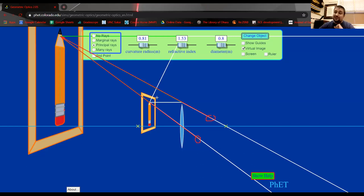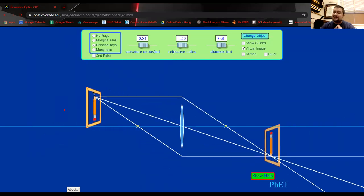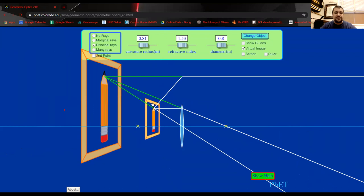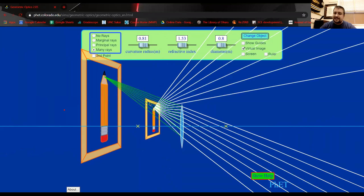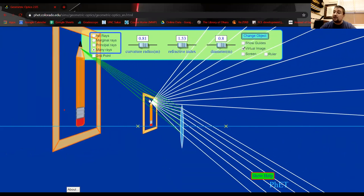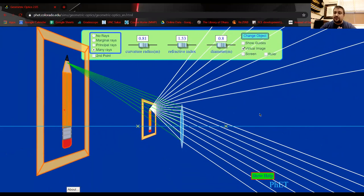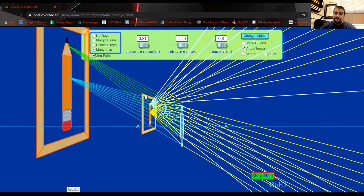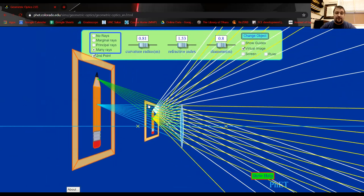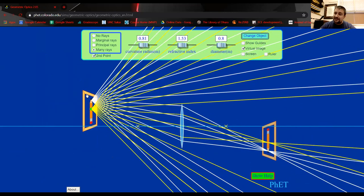A magnifying glass works exactly this way: place it close to an object and you see a magnified, upright, virtual image. The magnifying glass produces divergent rays; your brain interprets them as coming from a larger object on the other side of the lens. Similarly, the peephole in a door uses a diverging lens to fool your brain into seeing a virtual wide-angle image. Virtual images are upright; real images are inverted - another easy way to distinguish them.